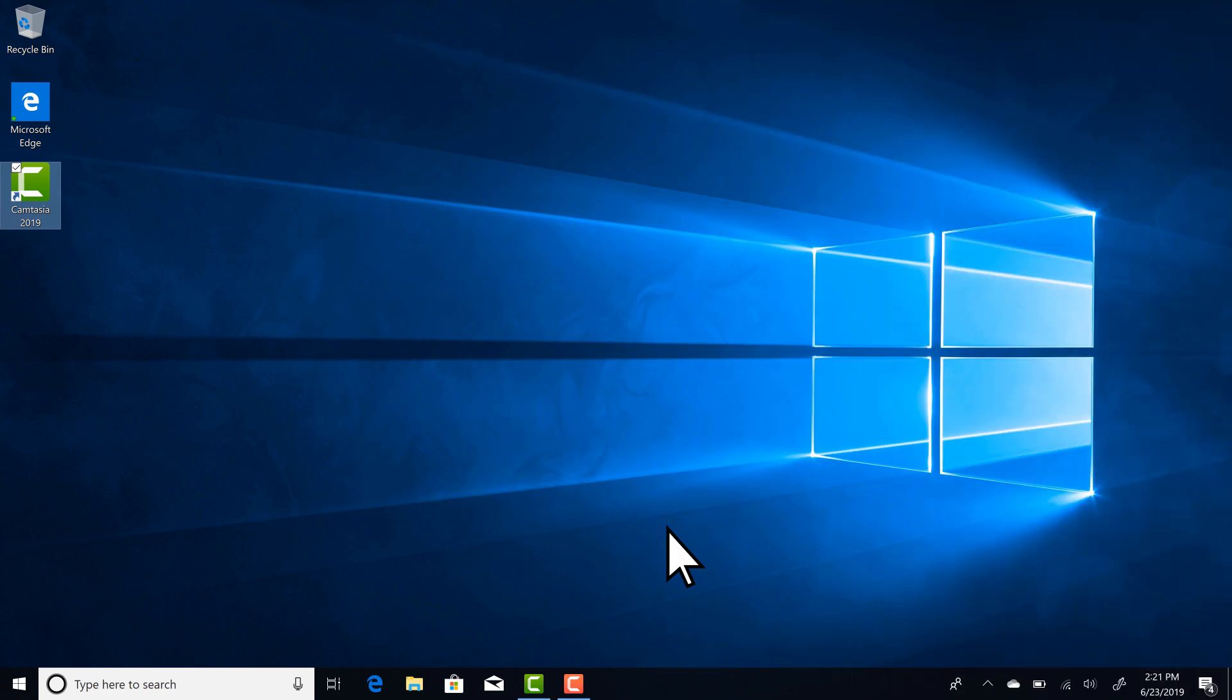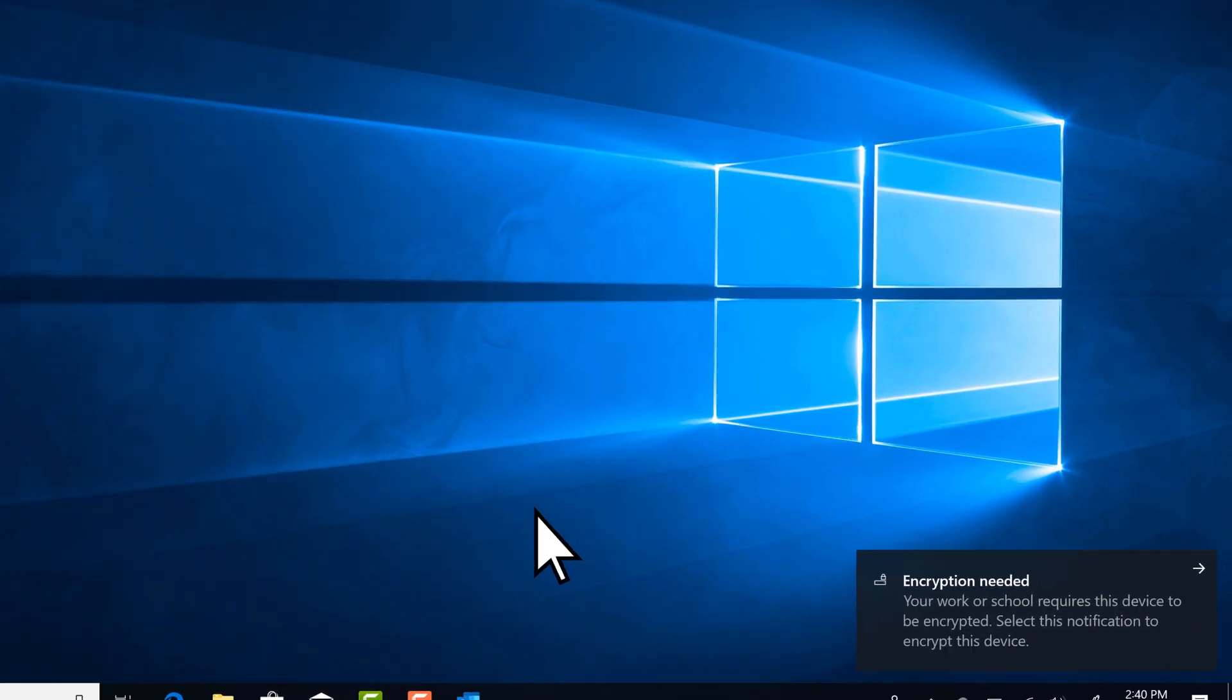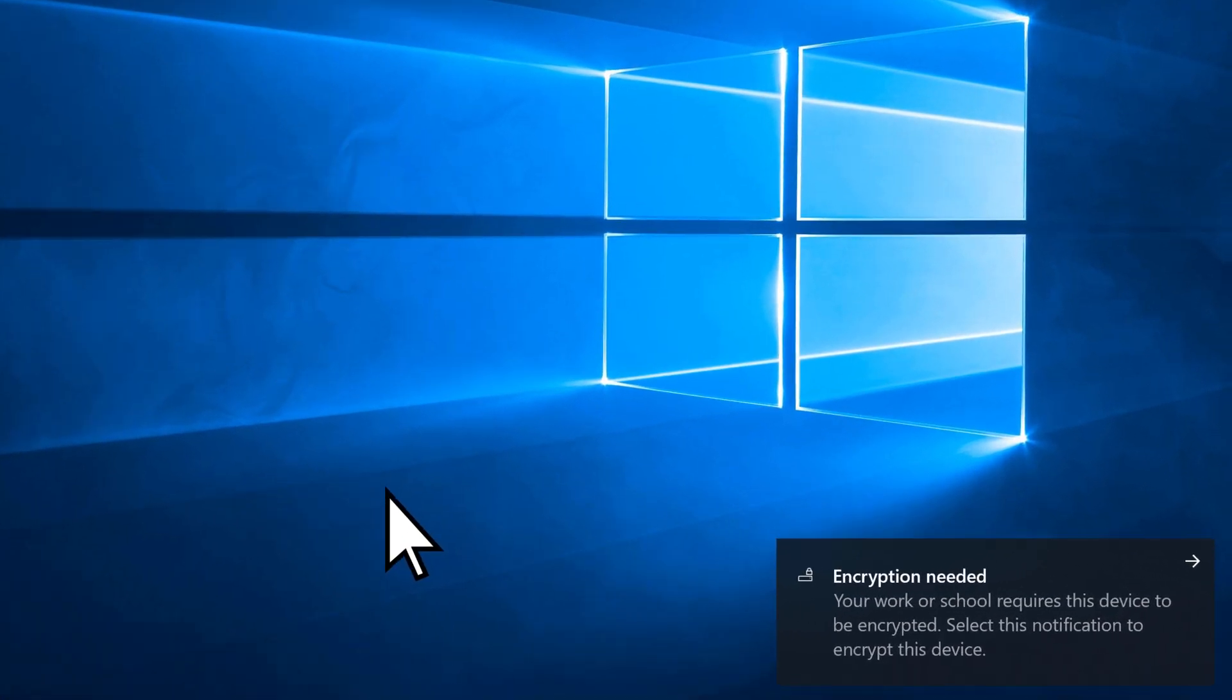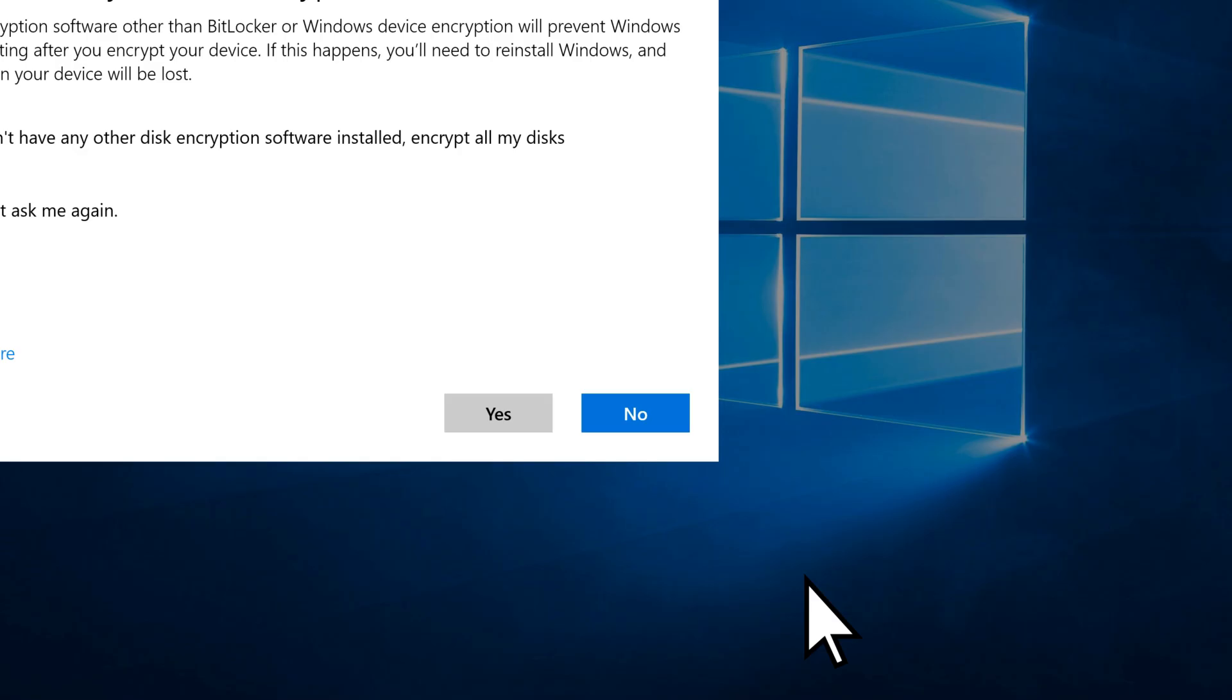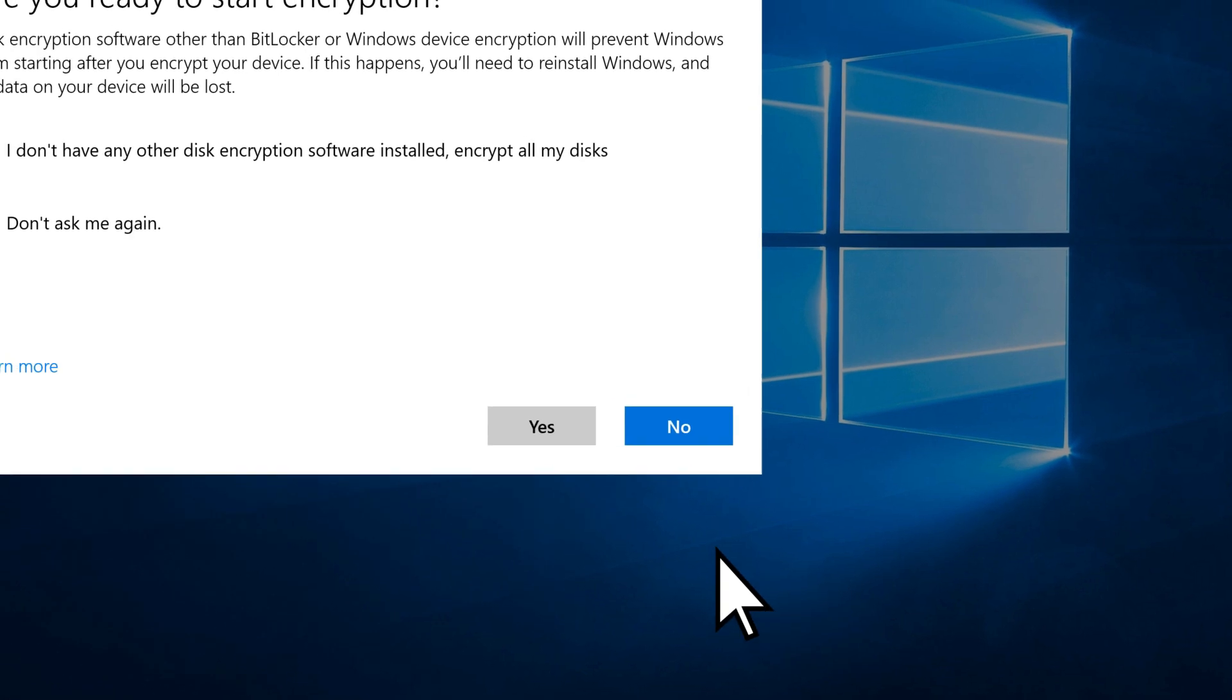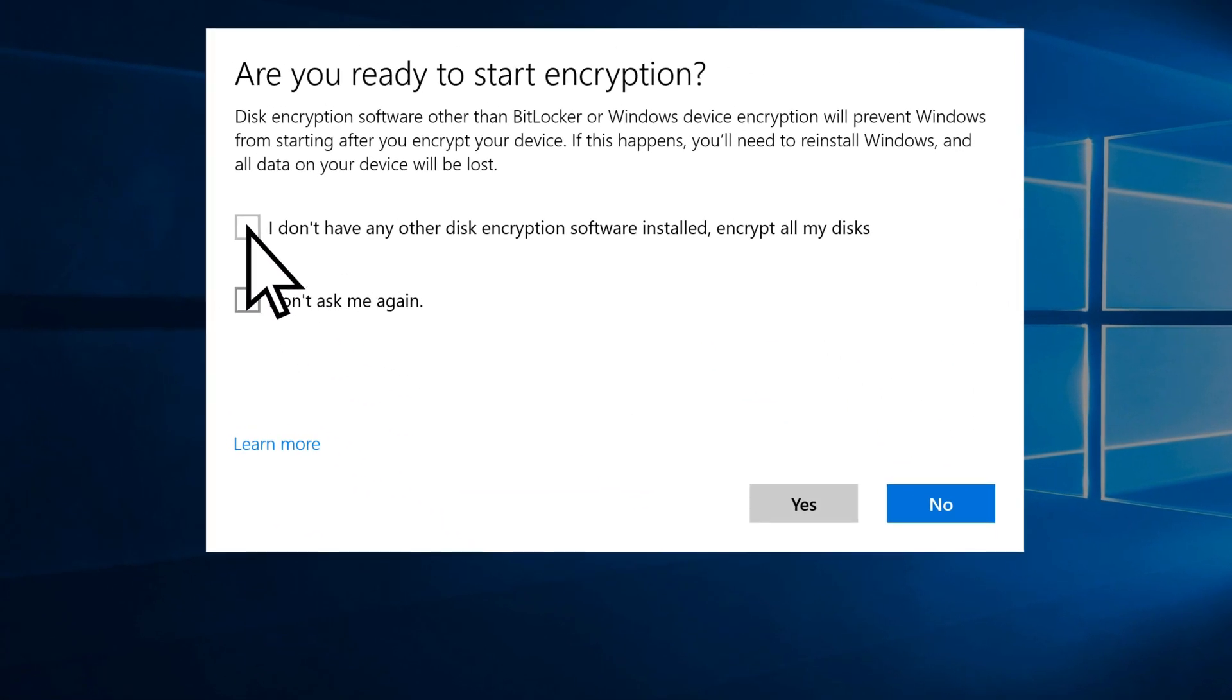Depending on how your company set up Microsoft 365 Business, you might see a notification to encrypt your PC. Select it and choose I don't have any other disk encryption software installed, encrypt all my disks. Then yes.